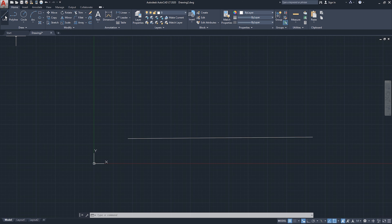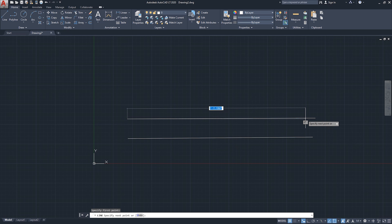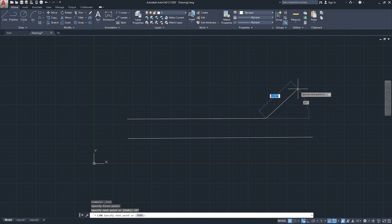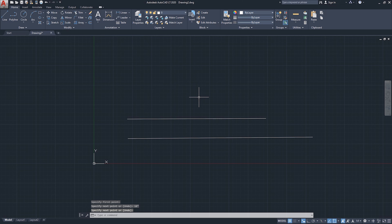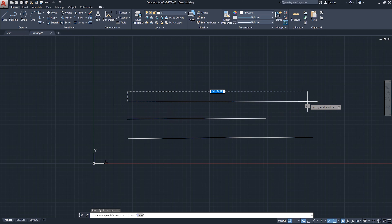I'll start the command again, draw another line, click here, give a direction, and type 18 inches — AutoCAD understands it, no problems. For another example, I'll draw a line and type one foot and six inches. I didn't leave a space between them; just by putting the symbols, AutoCAD understands these are two different numbers. I'll click Enter.